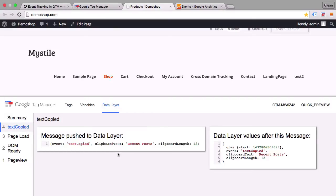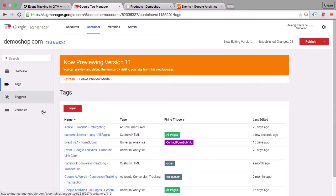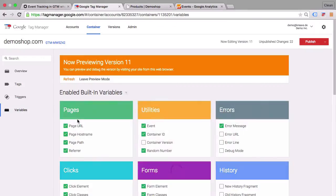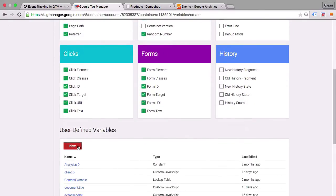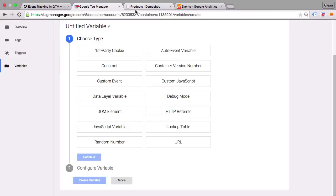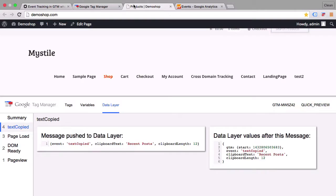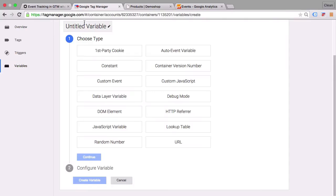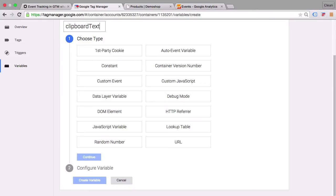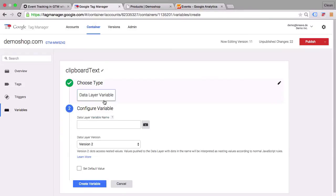Now how would we get those into our Google Analytics tag? Well the best way to do this is of course variables and specifically the data layer variables. So let's set them up. Let's go over to Google Tag Manager into our variable menu and create a new variable. Now we will name this variable exactly the same as the data layer key which is the clipboard text.